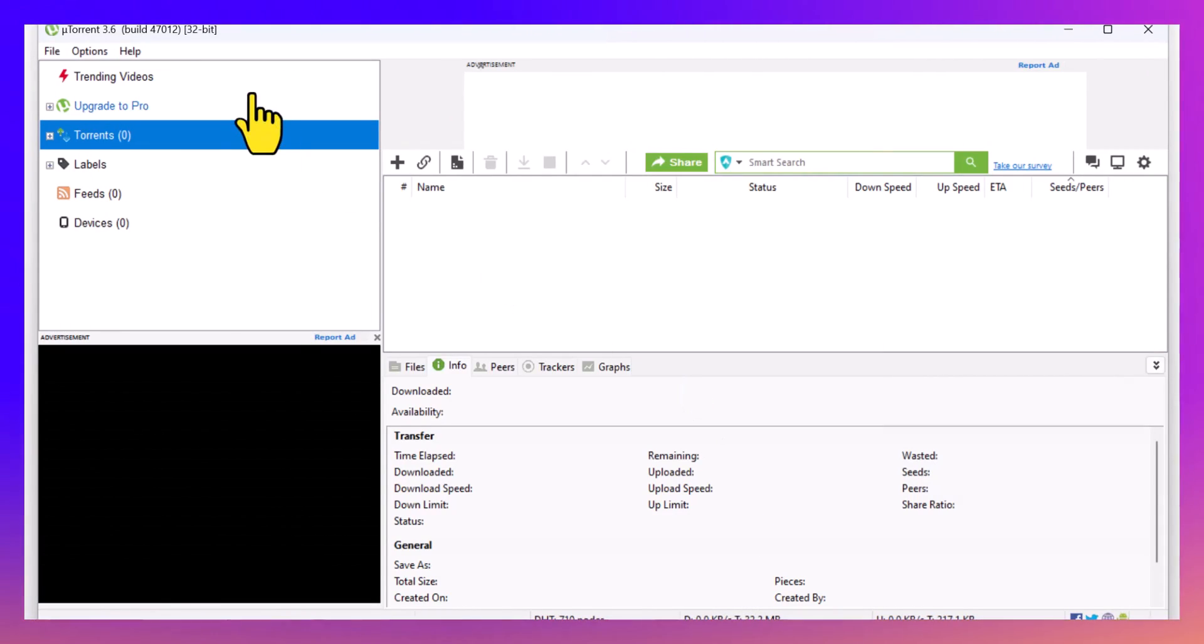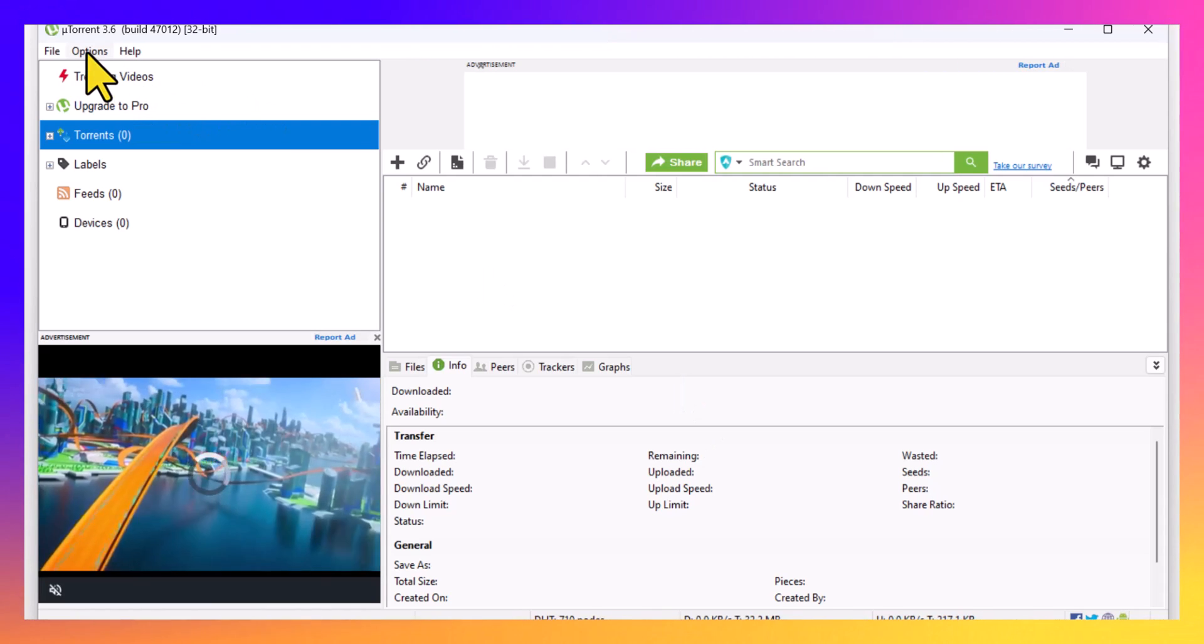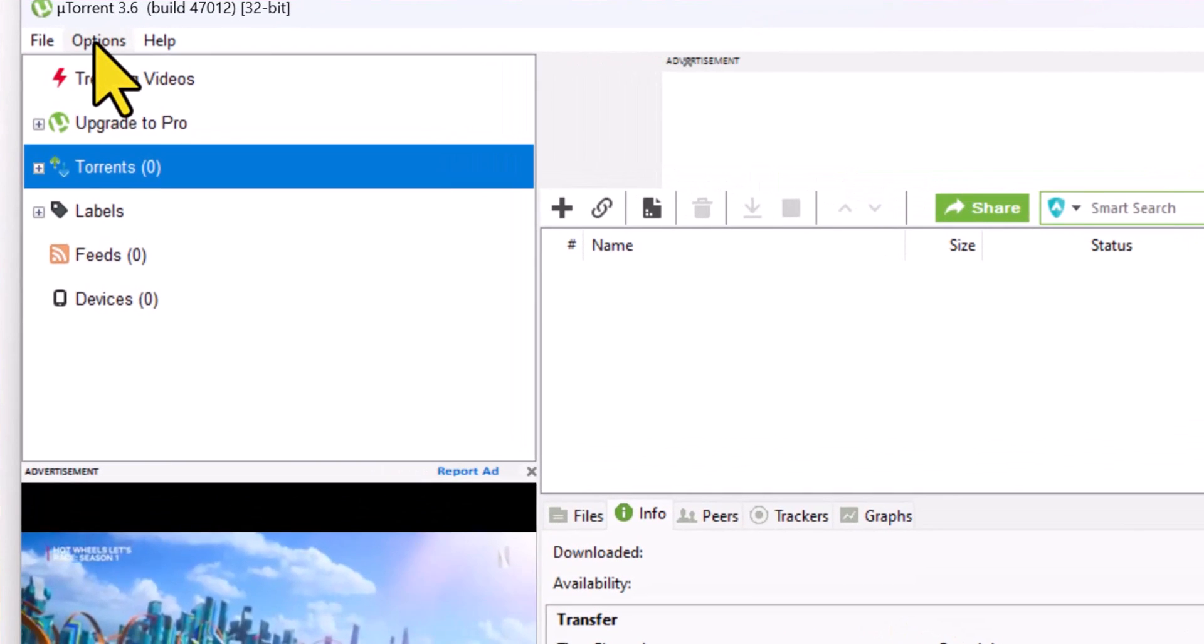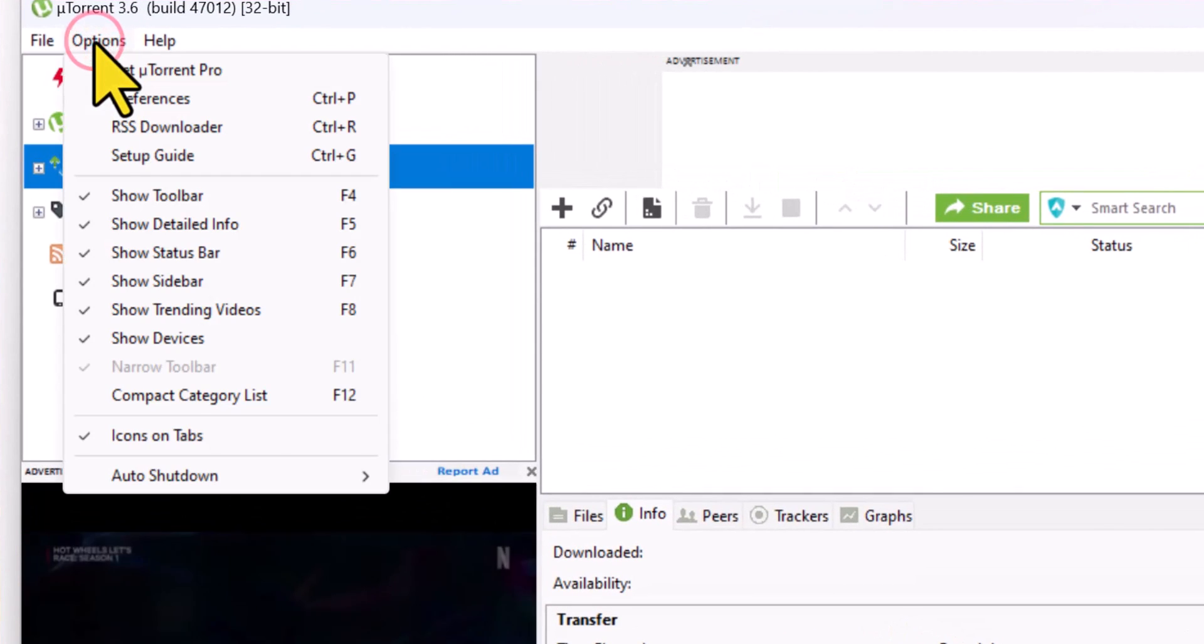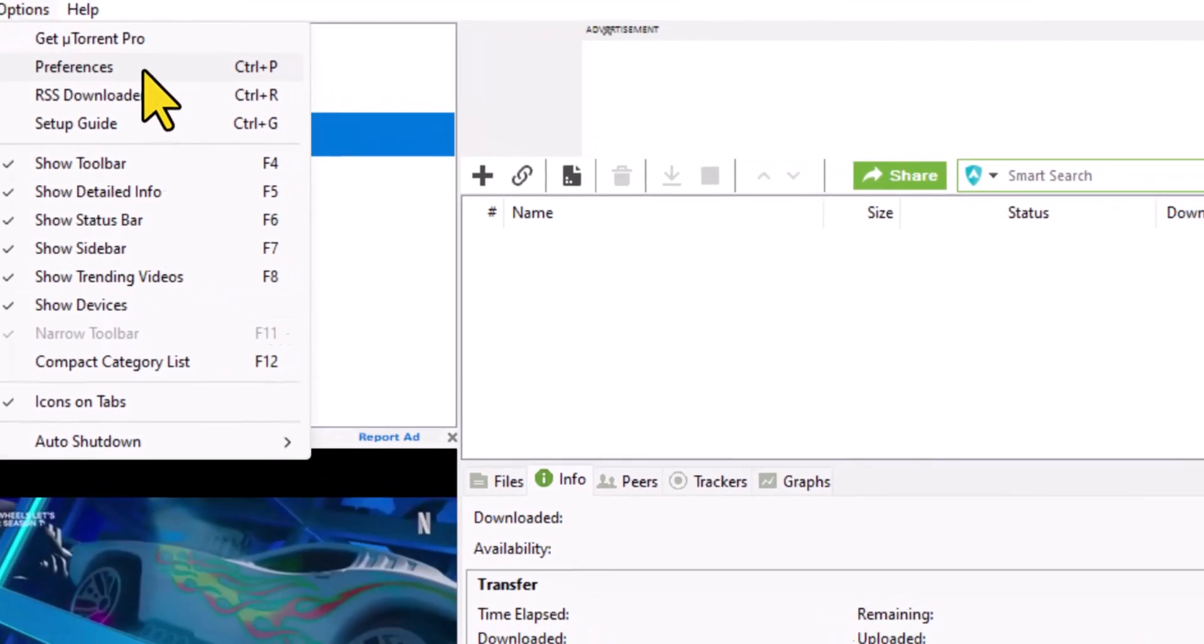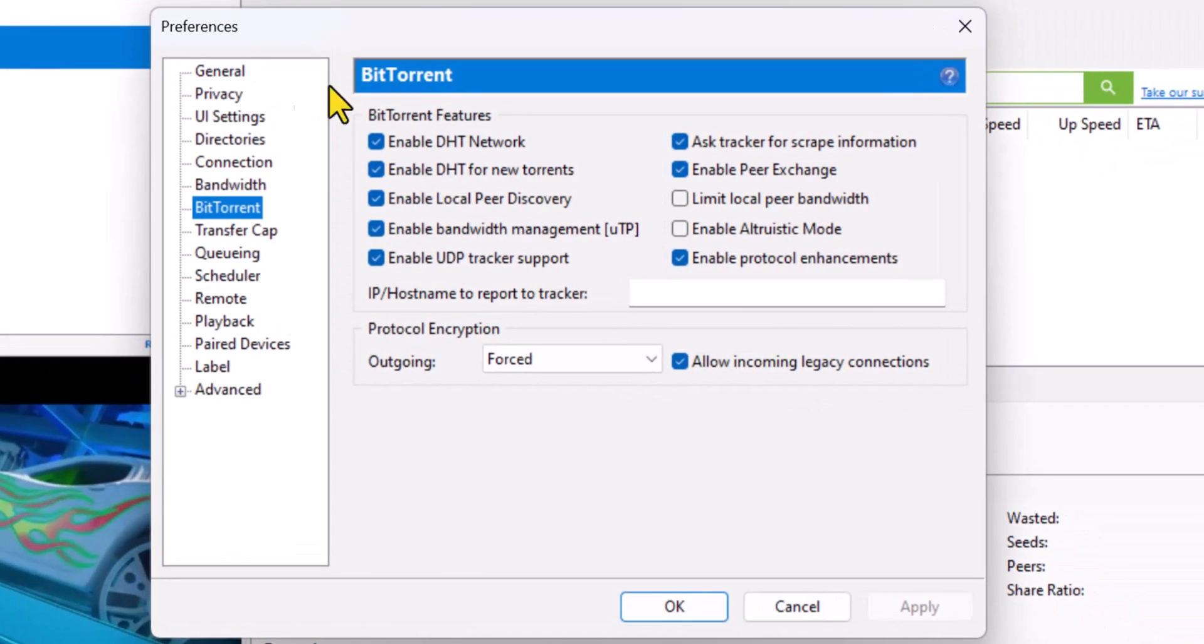Within the software itself, there's a few settings you can tweak. Go to Options, Preferences, and then we'll start at the top.